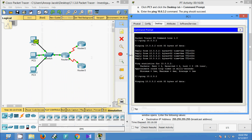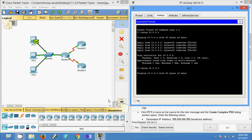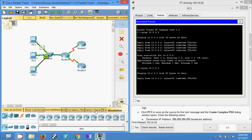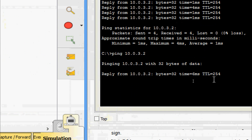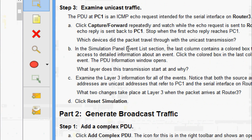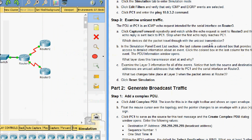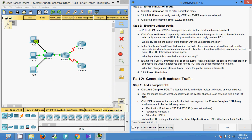We press Capture or Forward — the packet goes to the switch, then Router 1, then Router 3, and comes back through Router 1, the switch, and back to PC1 where we get the first reply. The question asks which devices did the packet travel through with the unicast transmission. We saw: PC1 → Switch → Router 1 → Router 3, and back the same path to PC1.